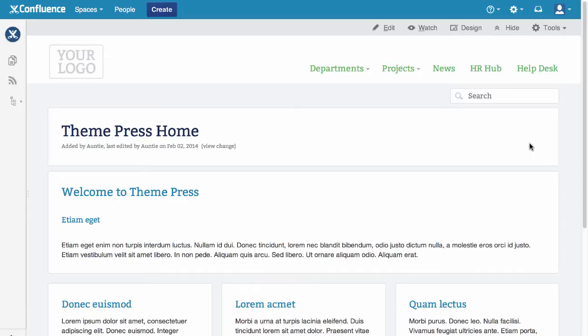ThemePress ships with a default theme called Lumen that you can copy and modify. Additional free designs will be available in the Atlassian marketplace.